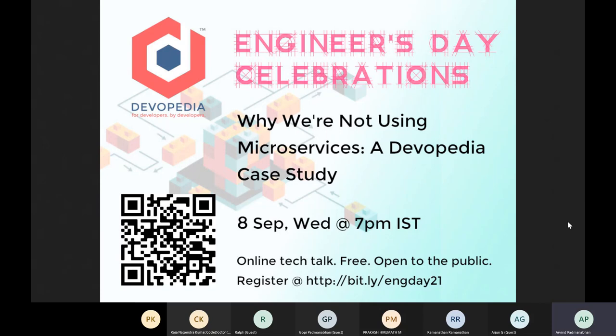This talk is brought to you by Devopedia, which is a community of developers. Devopedia as a platform is partly inspired by Wikipedia, where collaboratively developers share their knowledge of different technologies, be it software, hardware, architecture or design, coding in any language, whether it's front end or back end or full stack. So we cover a wide breadth of technology.